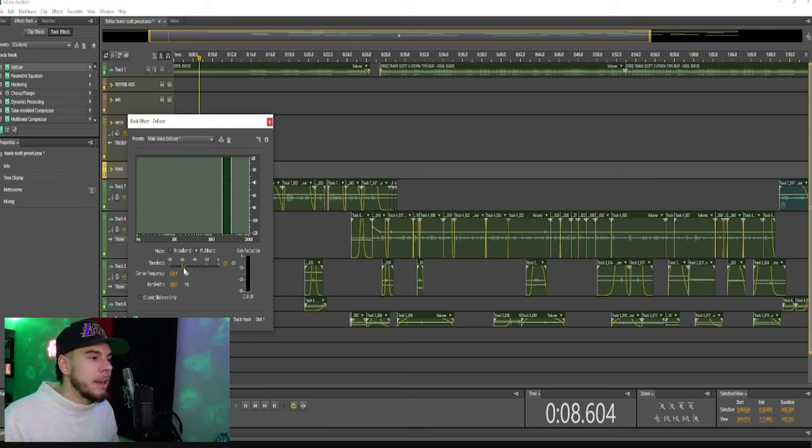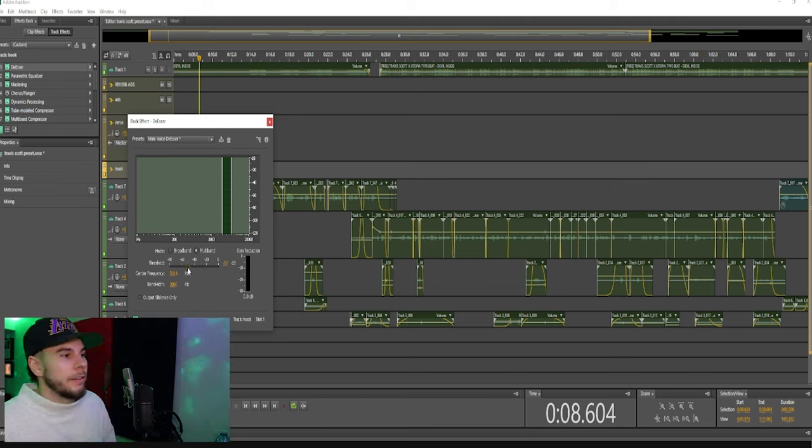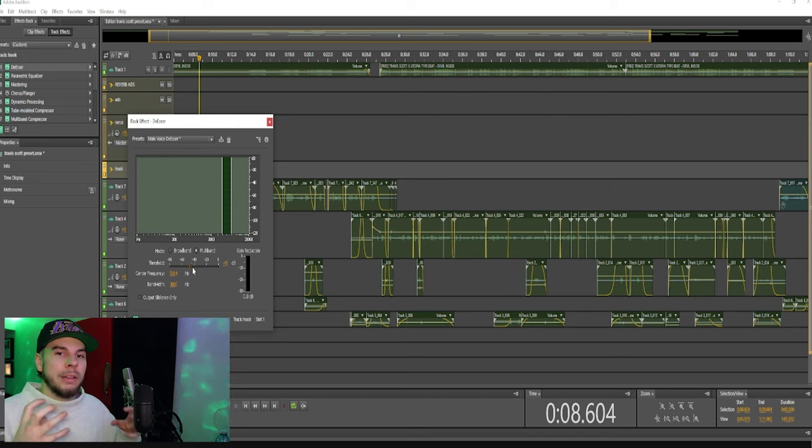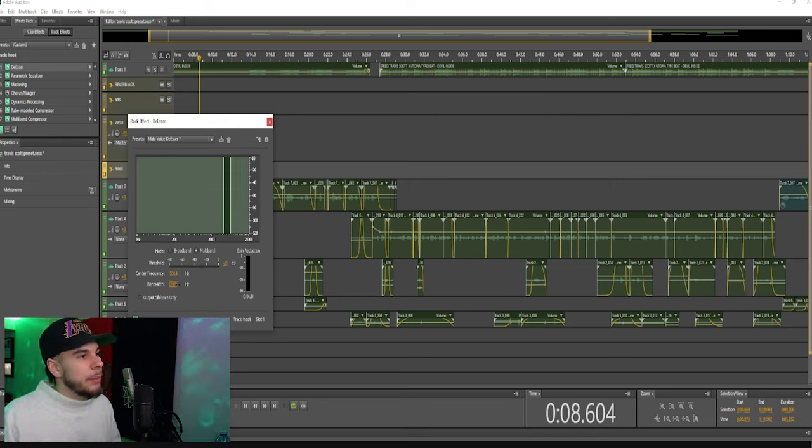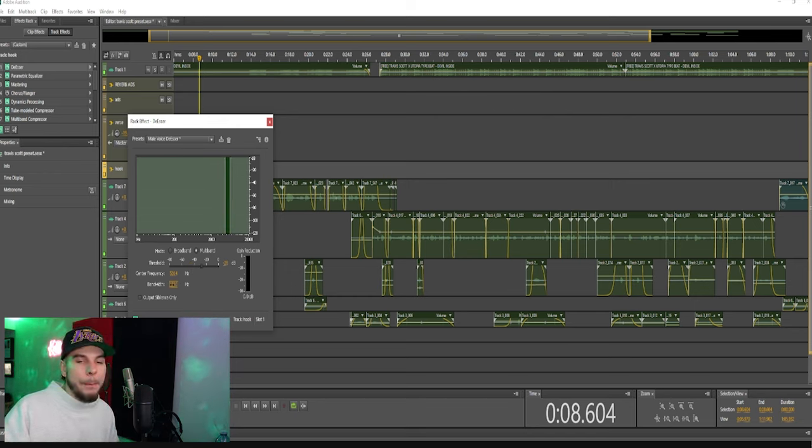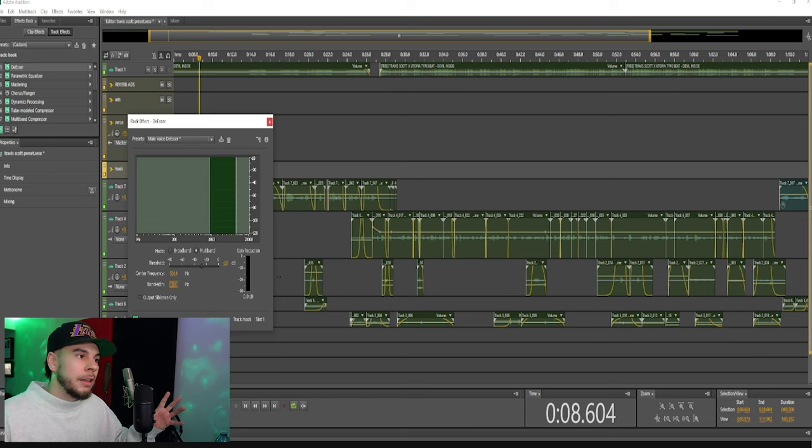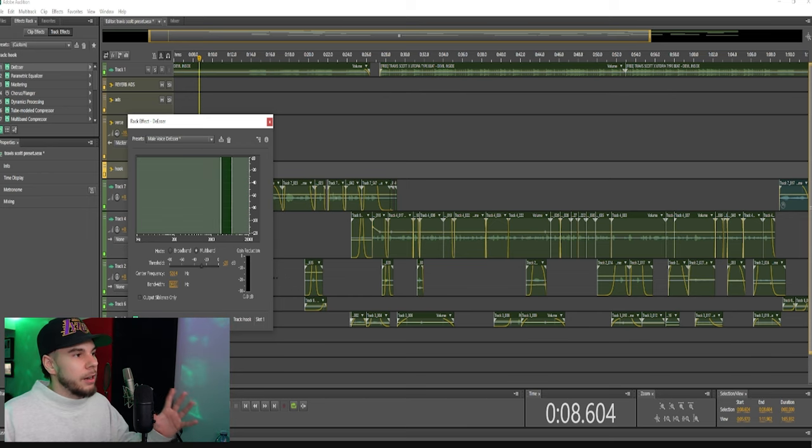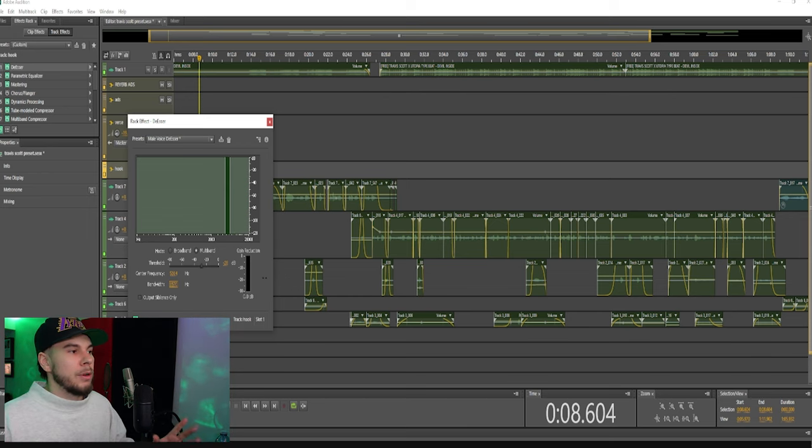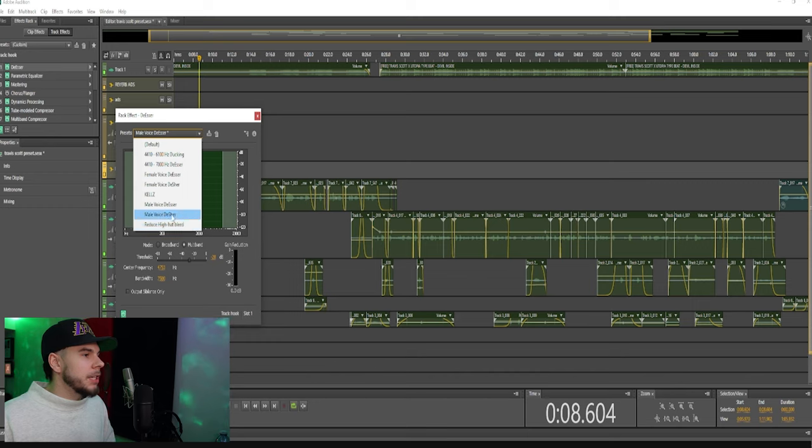I like to go around like 40, 50. It really depends on the vocal and how loud the vocal is, your effects, etc. Then we have our bandwidth, so if you want to cover a bigger area you can make that wider. If you want to cover just a smaller area you can make it smaller. We're going to reset this back to the male voice de-esser.